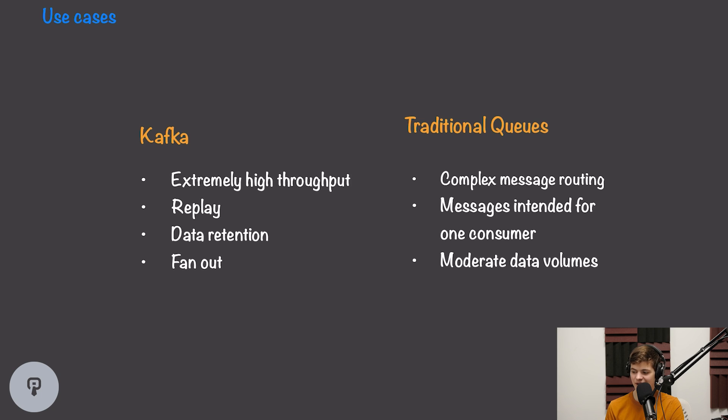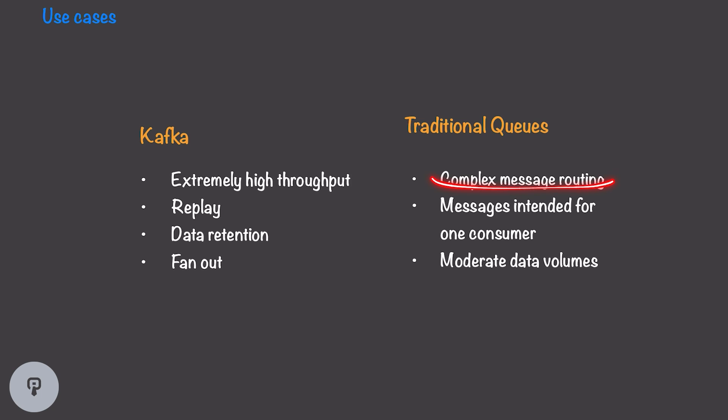Traditional queues, on the other hand, still have their place and are very good for when we want complex message routing. Remember, we were able to have that system of exchanges and multiple queues, so we could effectively route messages between different consumers.